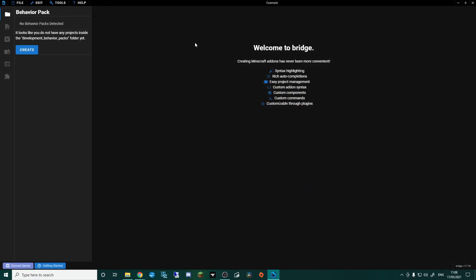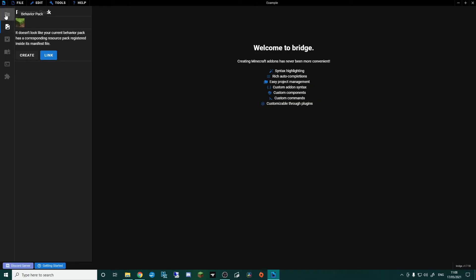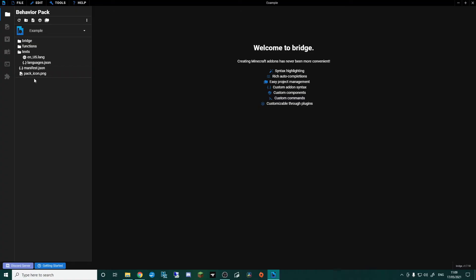It looks like it hasn't done anything, but if I click Resource Pack and then come back, it has actually created now. We've got all of these folders that we can start working in.